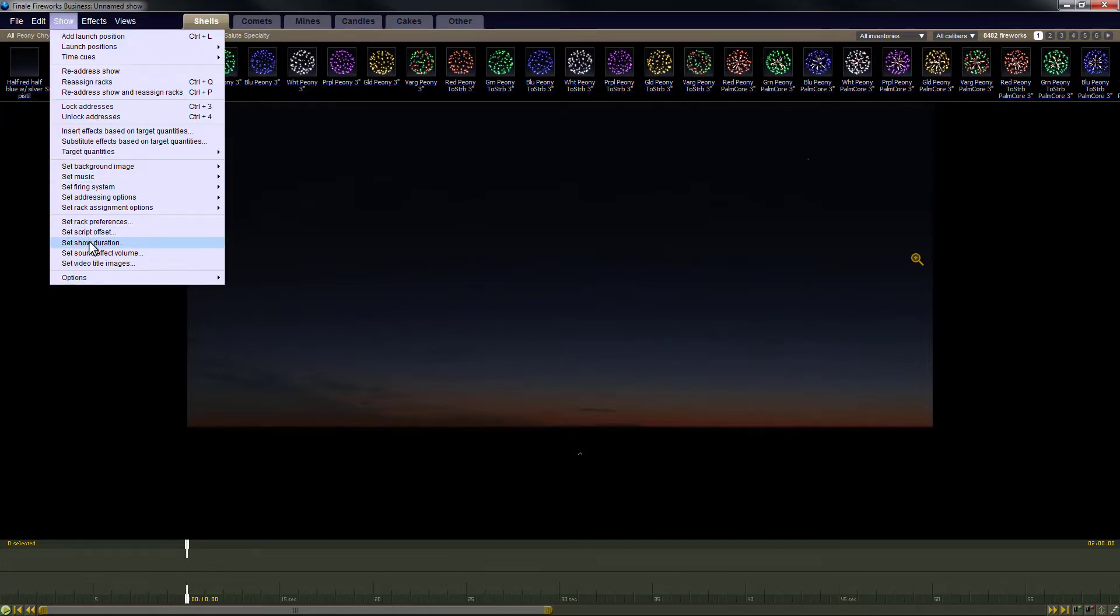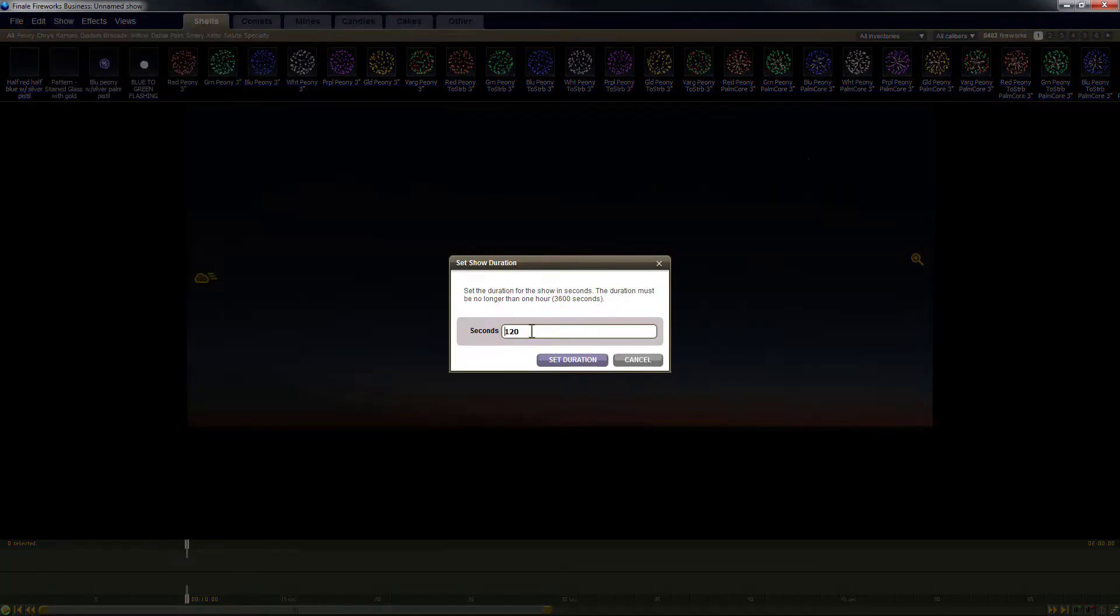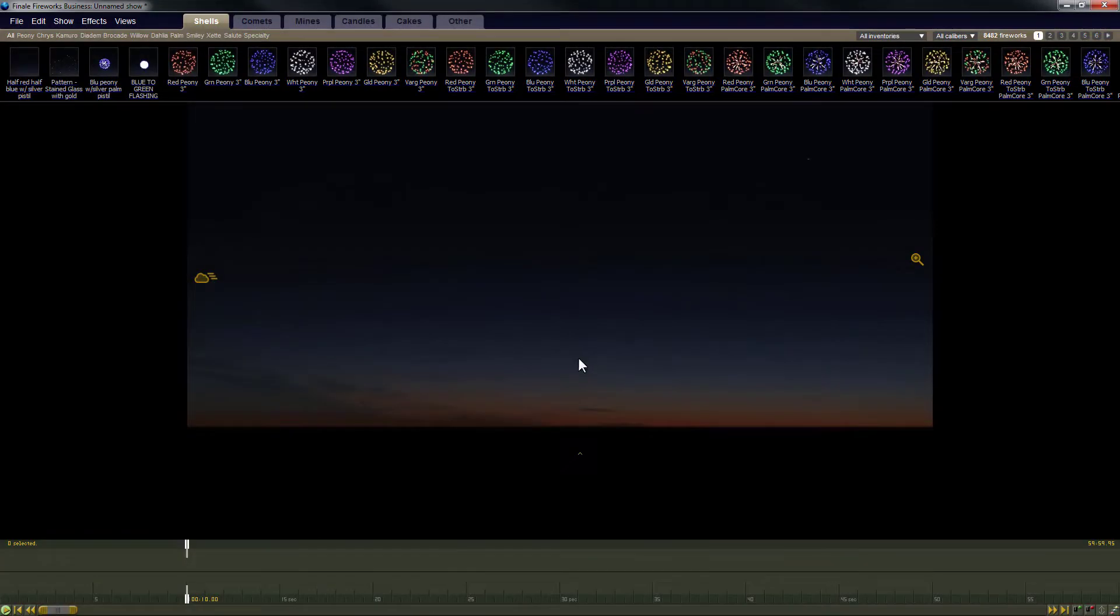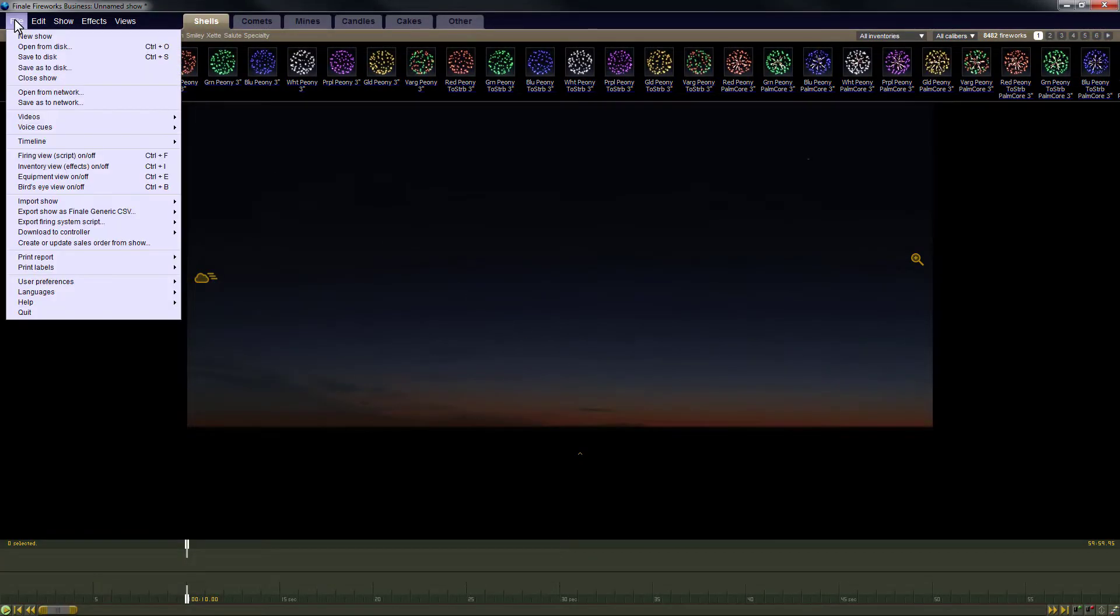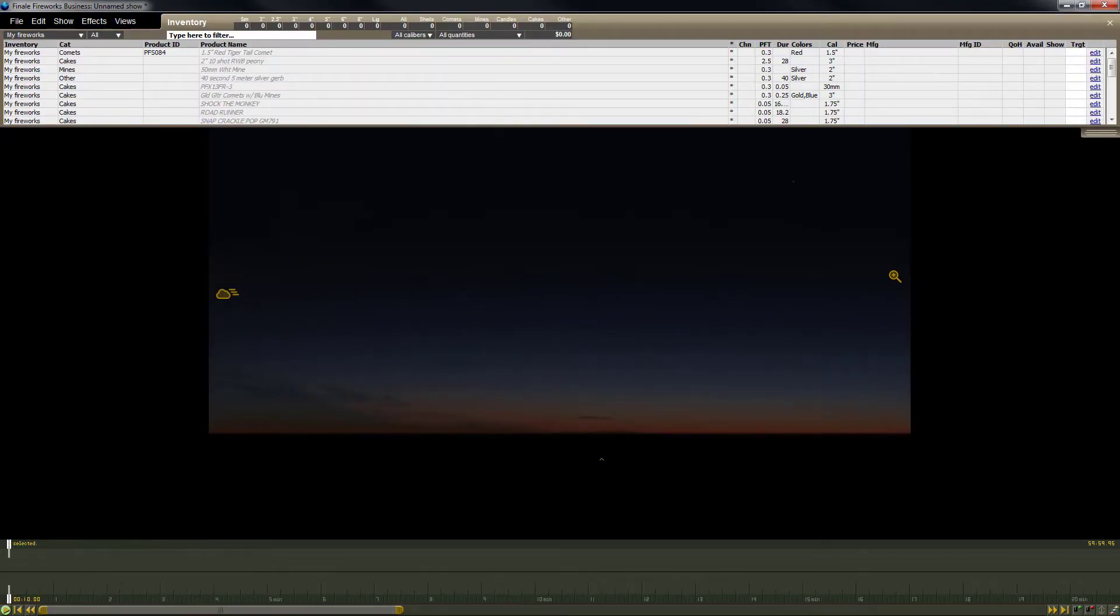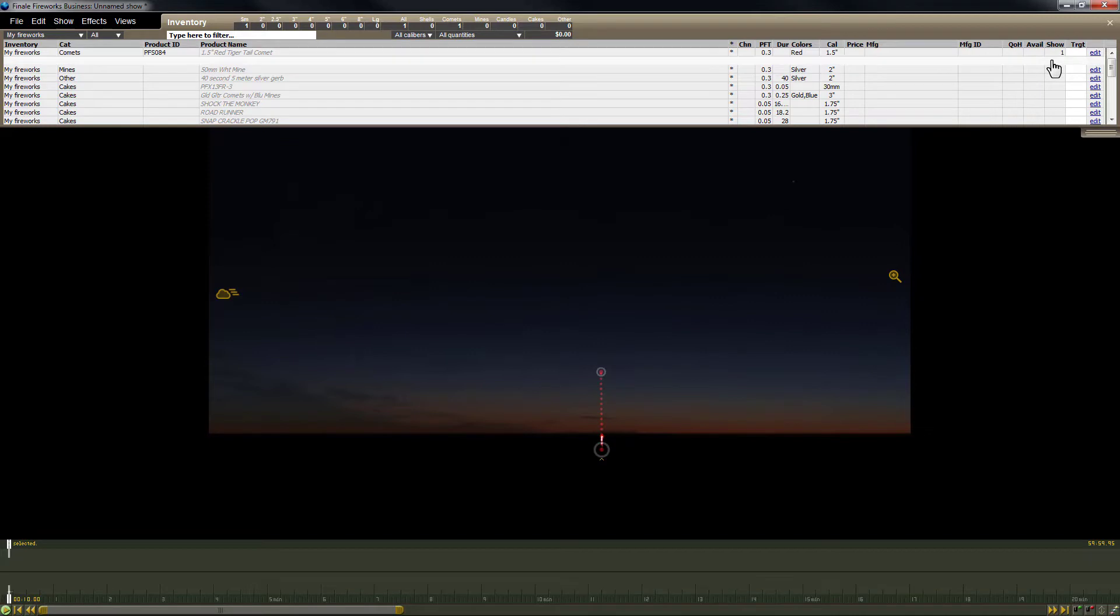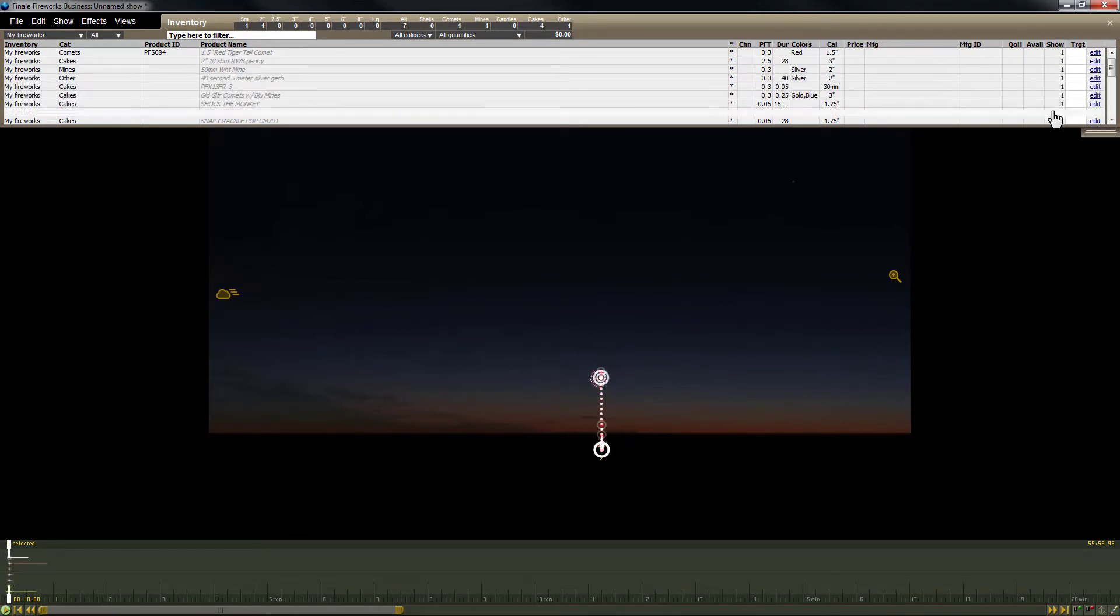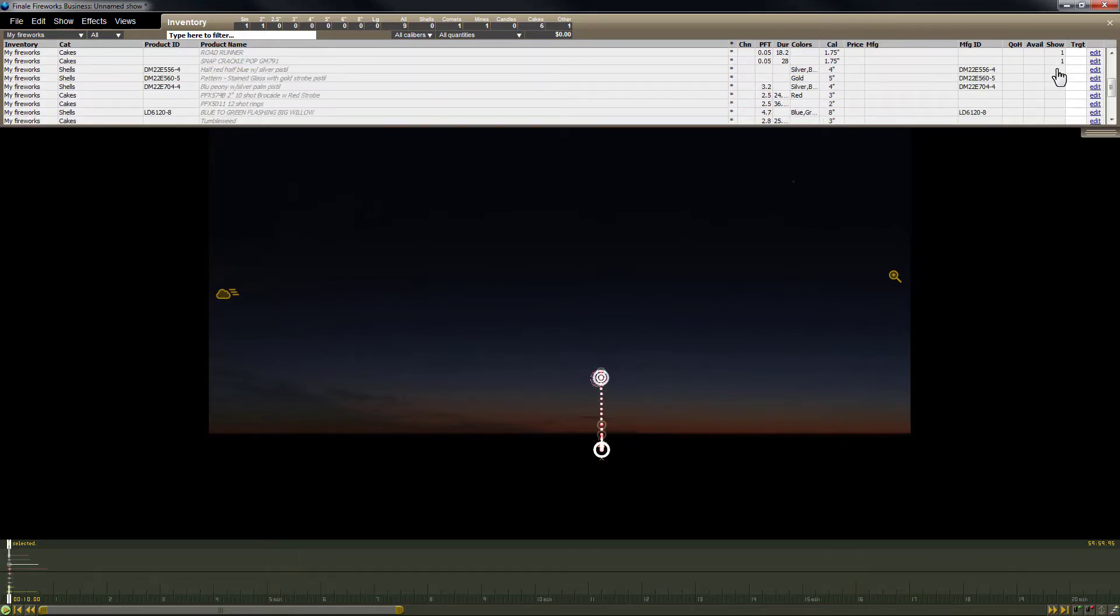Open a blank show in Finale Business and change the show duration to 3600 seconds or one hour. Use the file menu to open the inventory view. In this example I'll be using the My Fireworks inventory. To create the Noah's Ark I'll add one of each item from My Fireworks to the show.